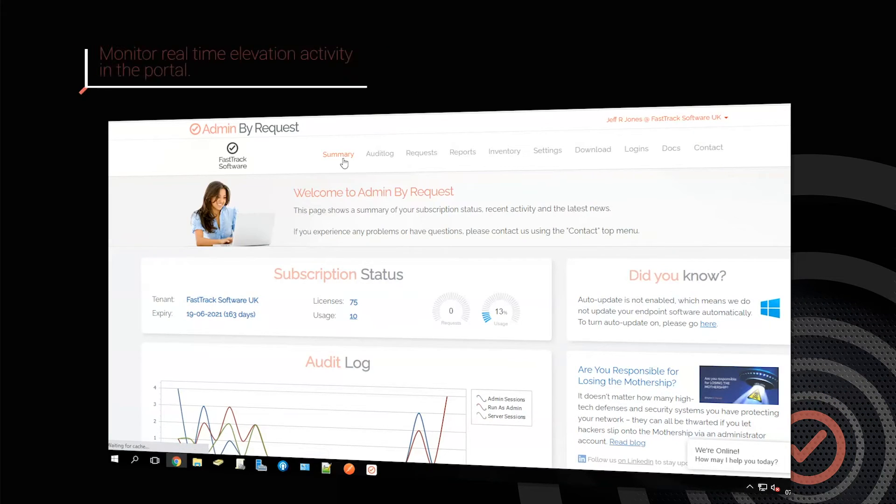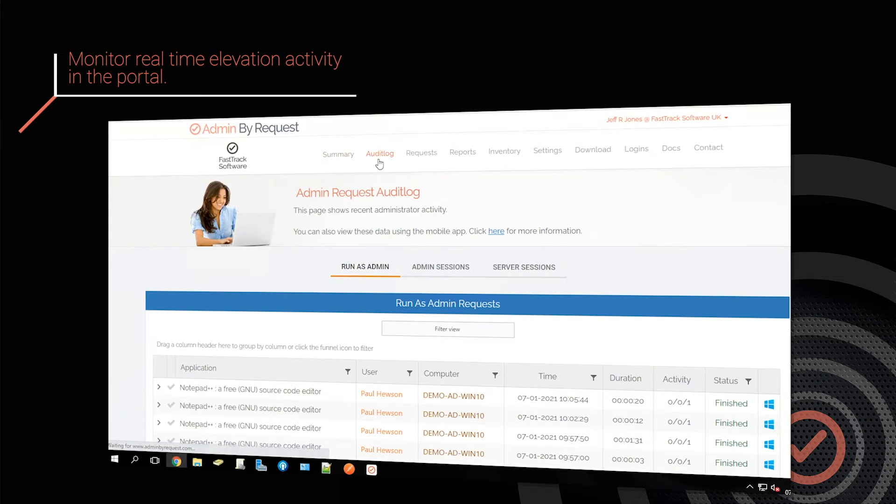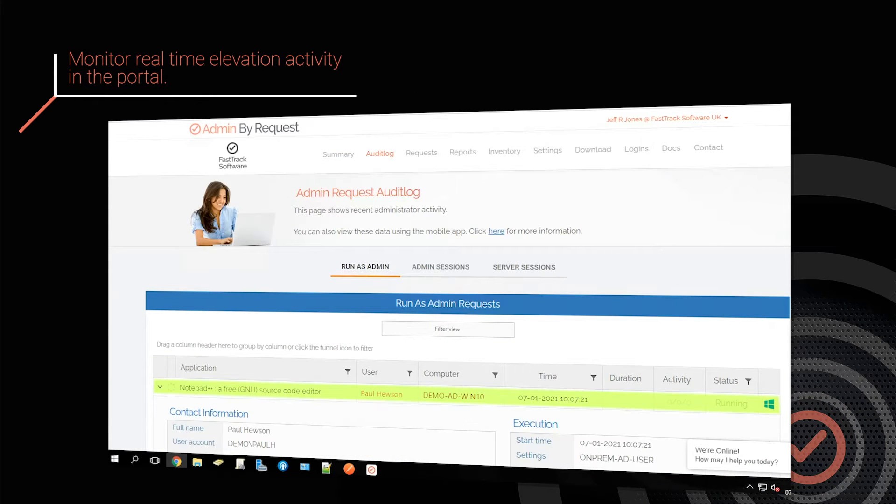In the Admin By Request portal, administrators can monitor elevation activity in real time.